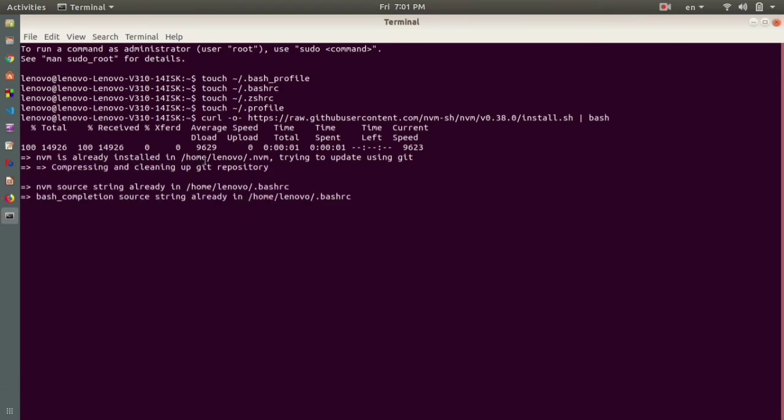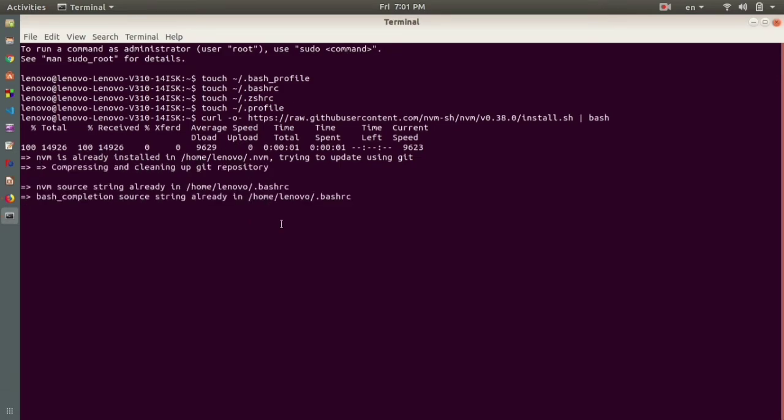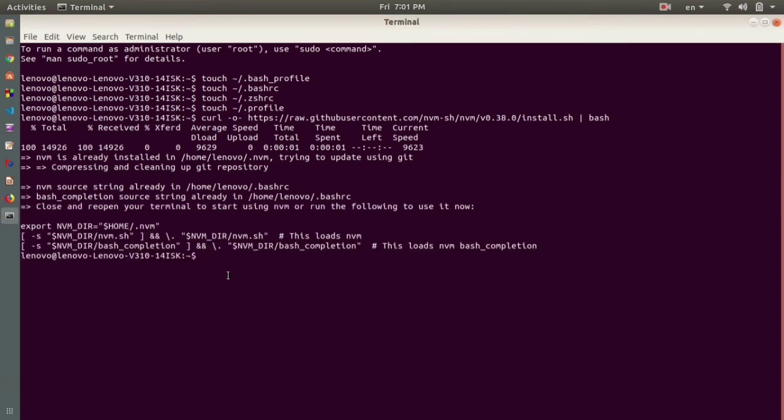You can see it's getting installed. You can see here it's written 'NVM is already installed in home' because I have installed NVM already. You can see this is installing and you can see 'loads NVM bash completion'. NVM has got installed on my Linux machine.